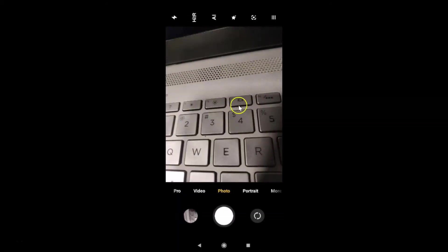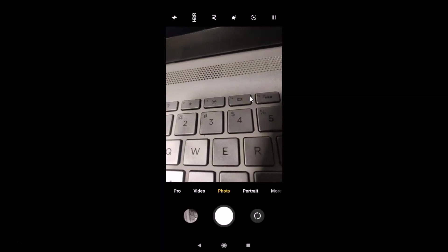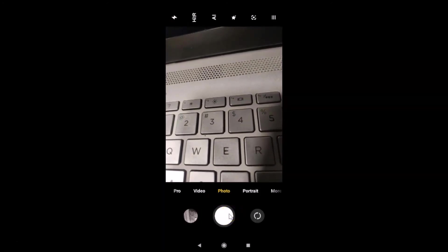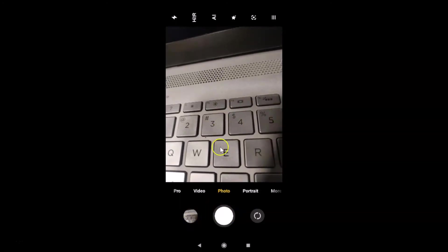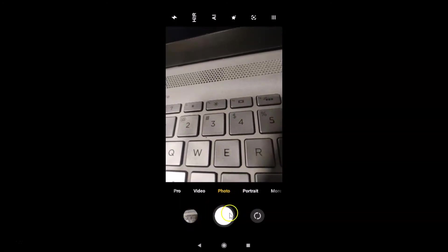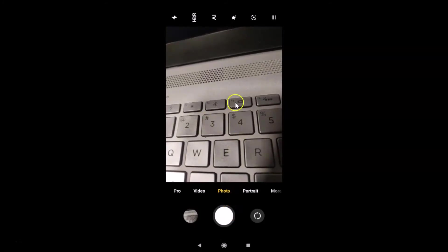Now with the camera app open, let me take some pictures. Let me tap the shutter button — you can see there's no shutter sound now. Let me take one more picture. You can see it's now turned off.